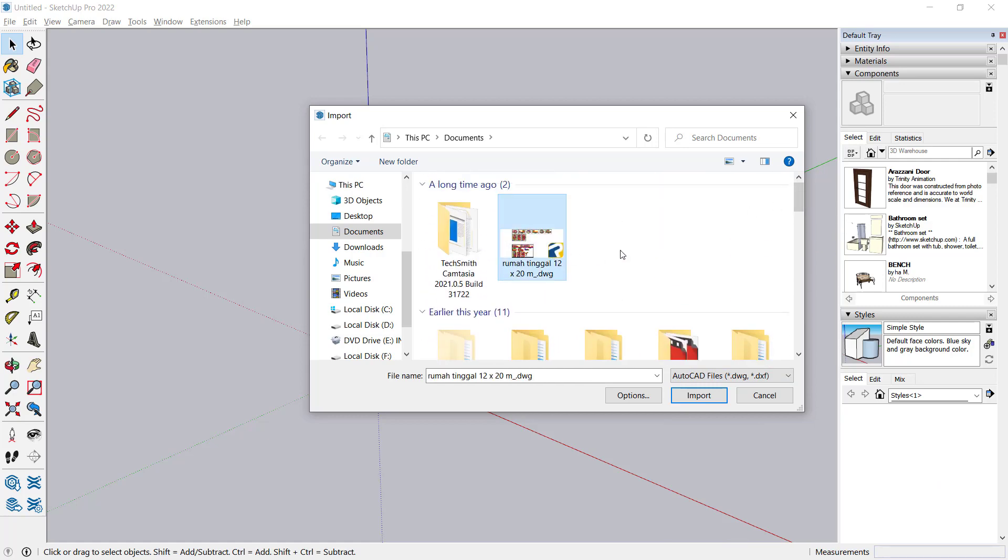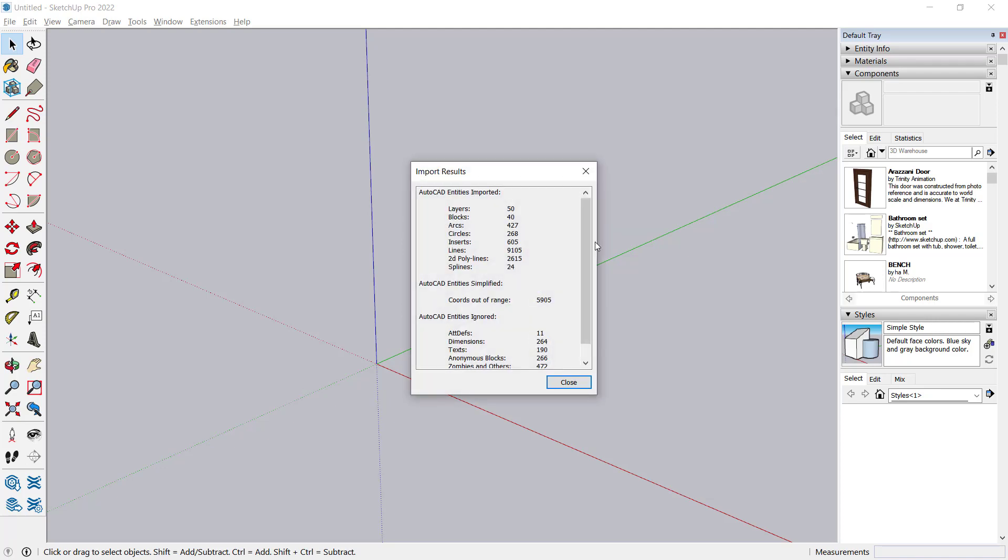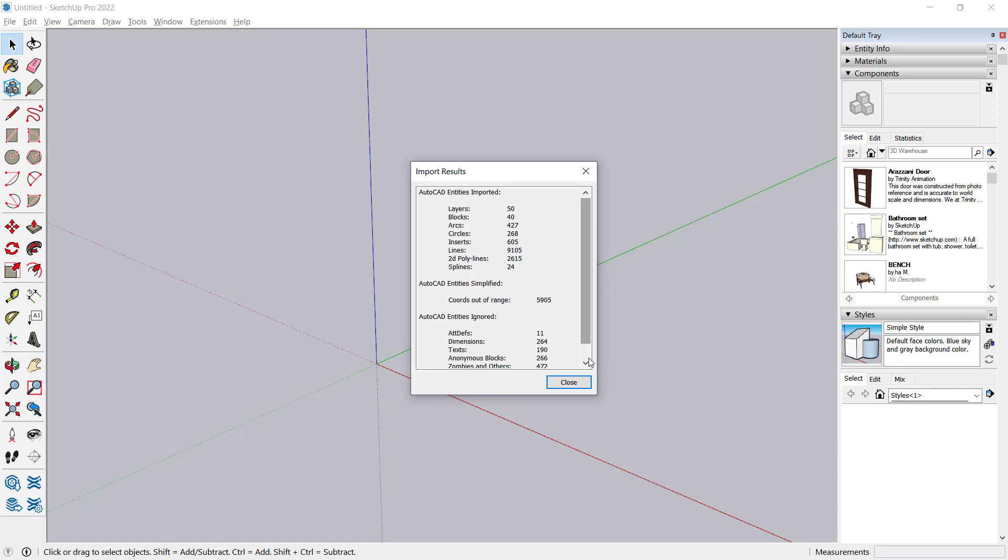So we're waiting to regenerate the files. Now you can see these are the entities that were imported from AutoCAD into Sketchup. If you're okay with this, you can click close.